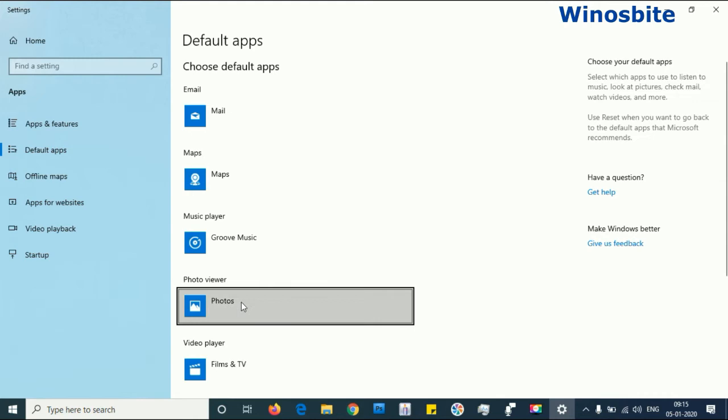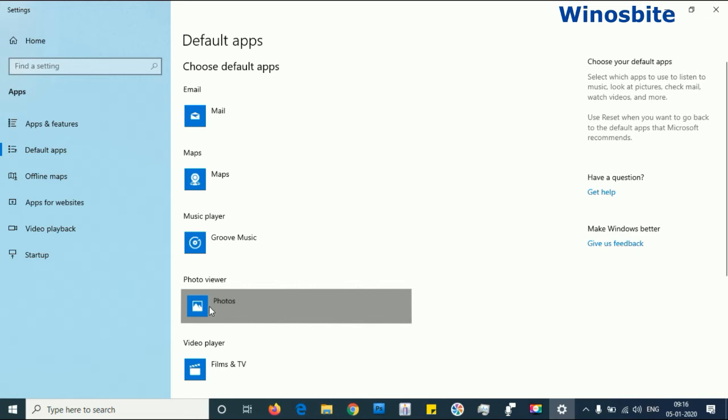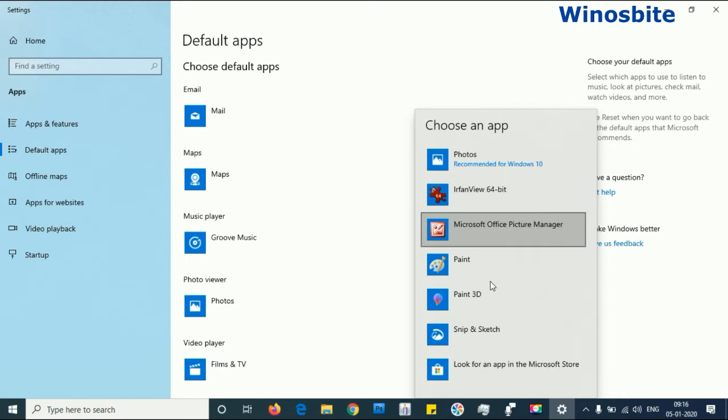Here you can see that under photo viewer, we have by default photos. Click over here and a pop-up window will open. It's opening. Now here you can see that there are several applications that are showing.